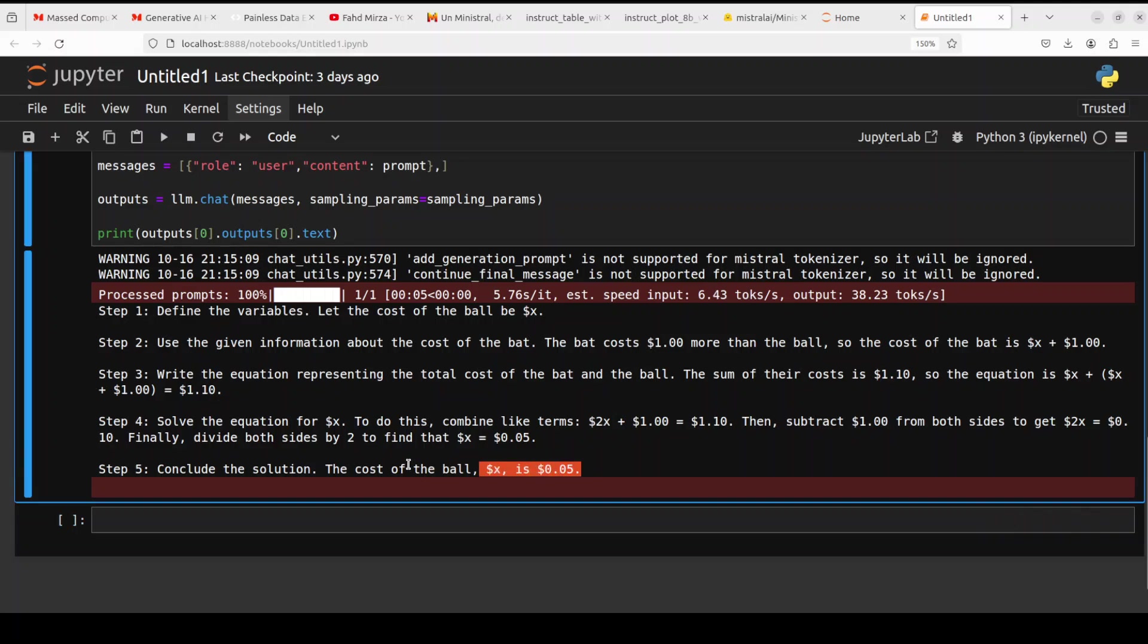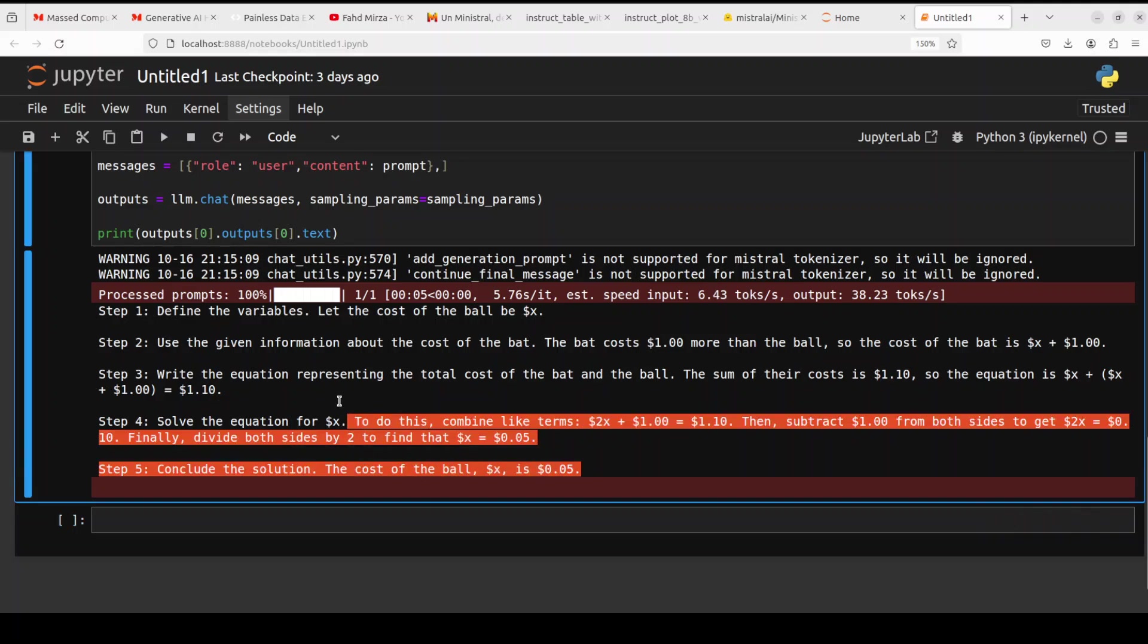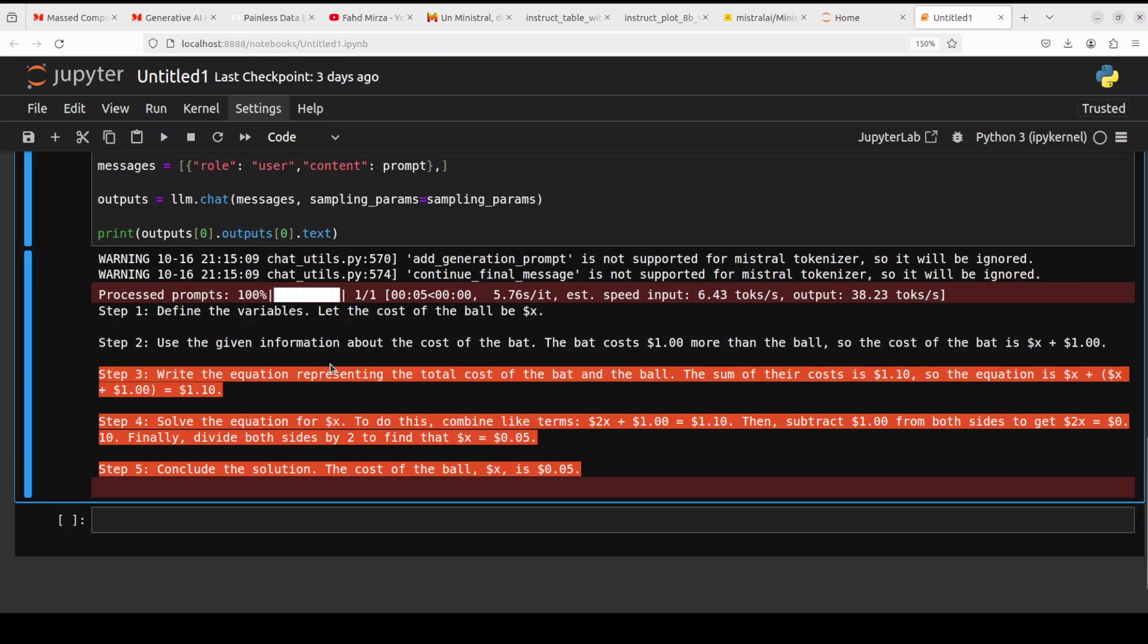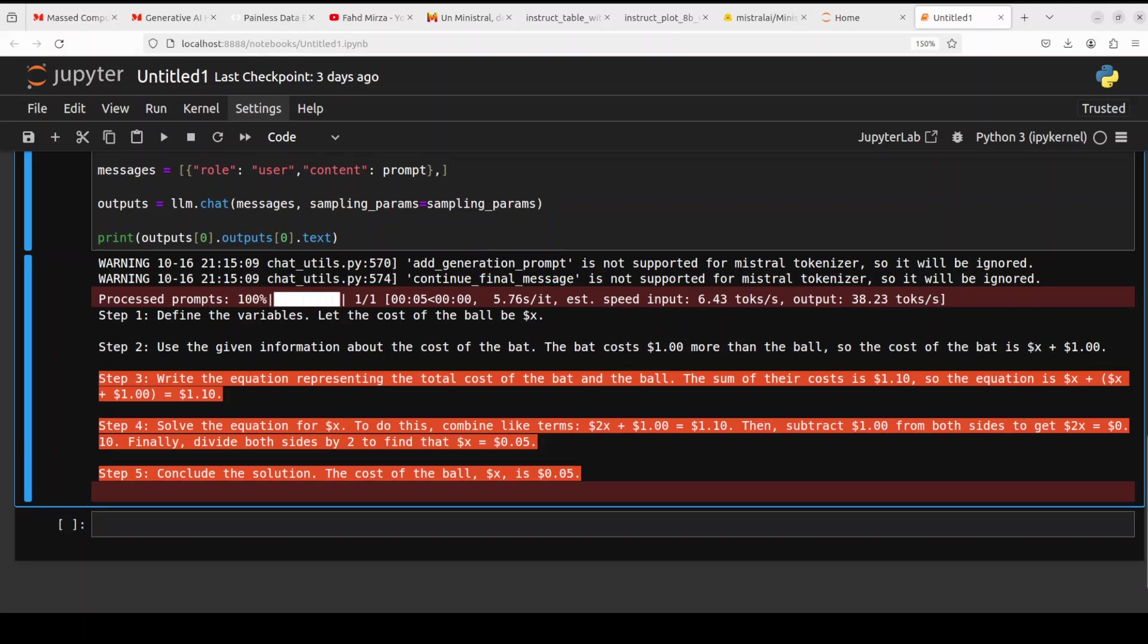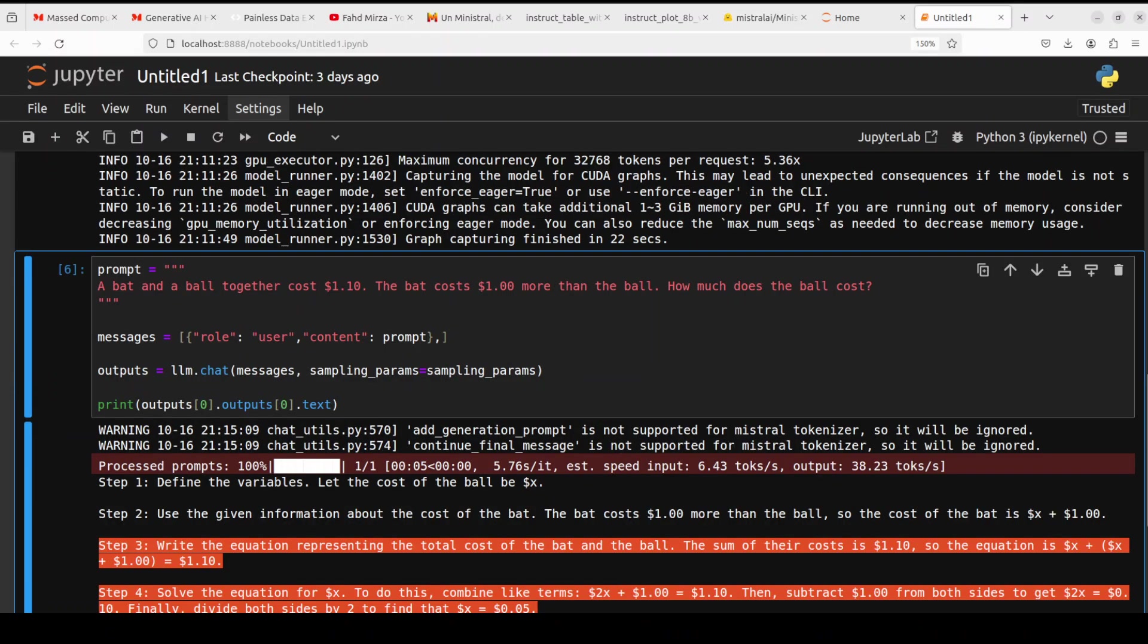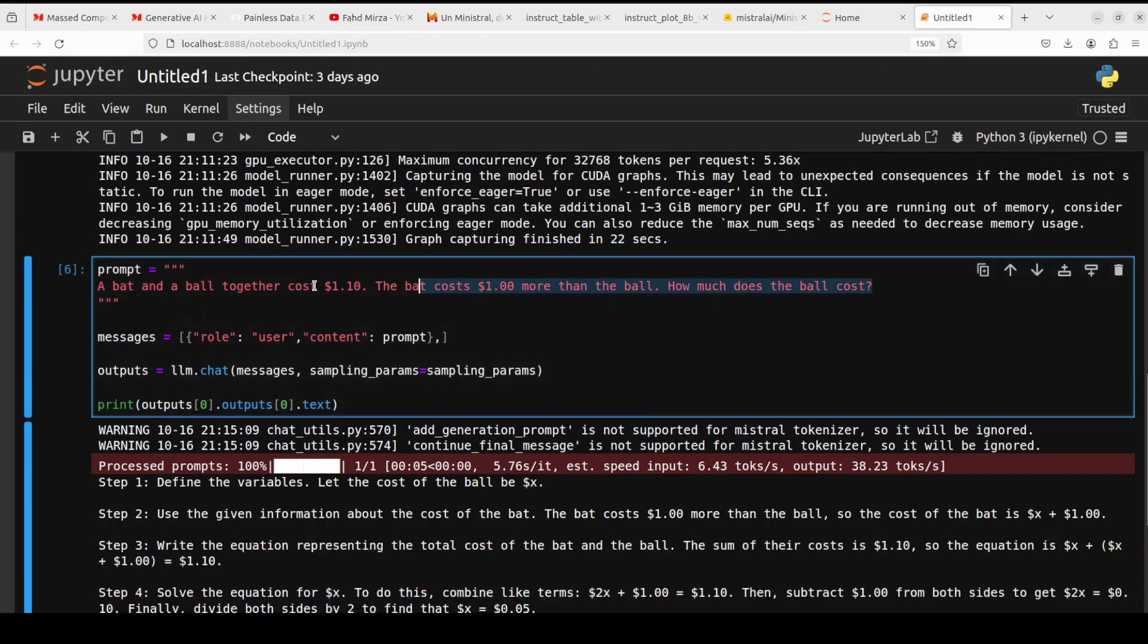And there you go, so reasoning one, as was expected, very fine answer. It is going step by step and then given us the very correct answer. Very good. So reasoning is, I was already expecting that the reasoning of these Mistral models is always quite good.